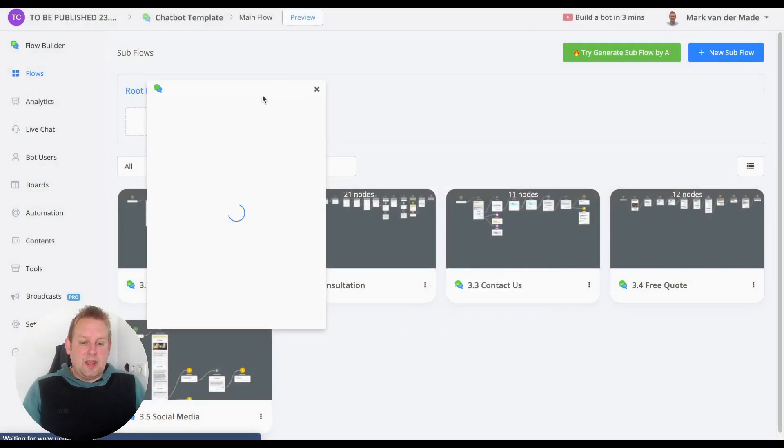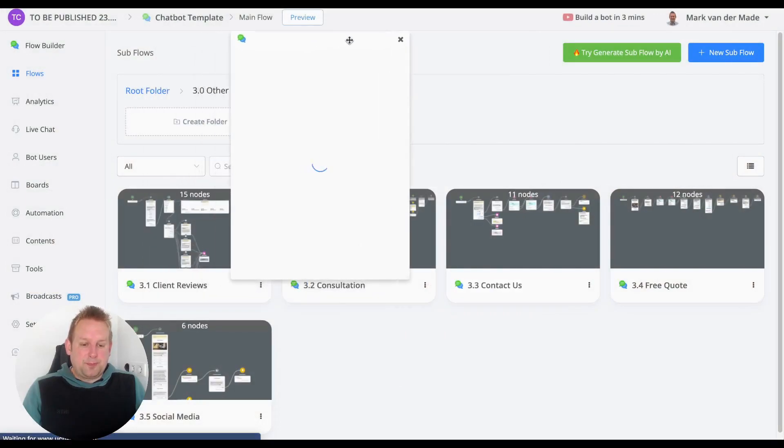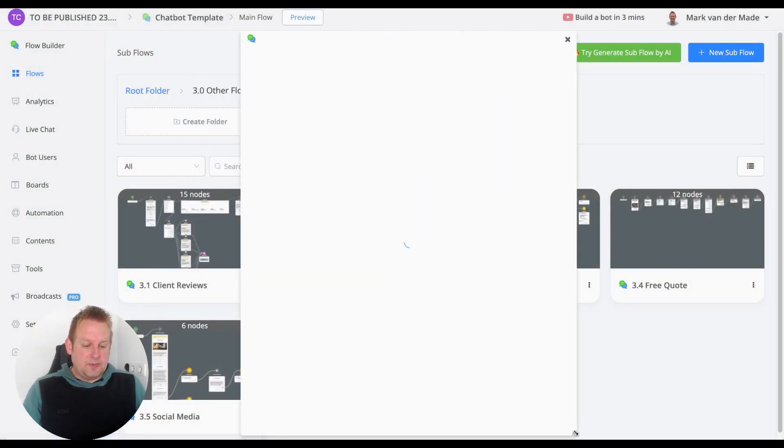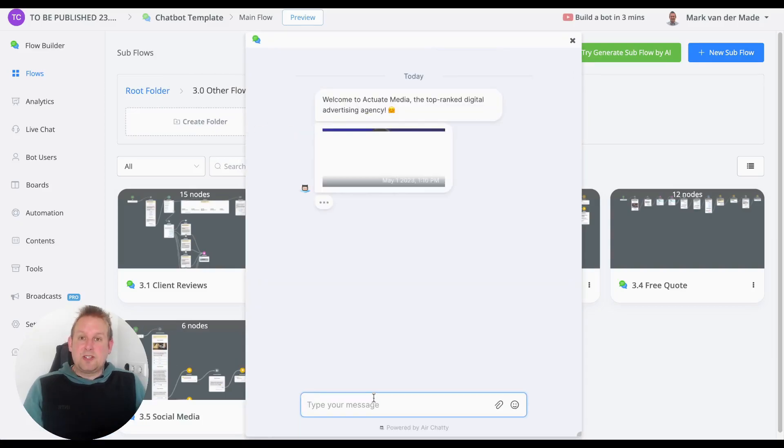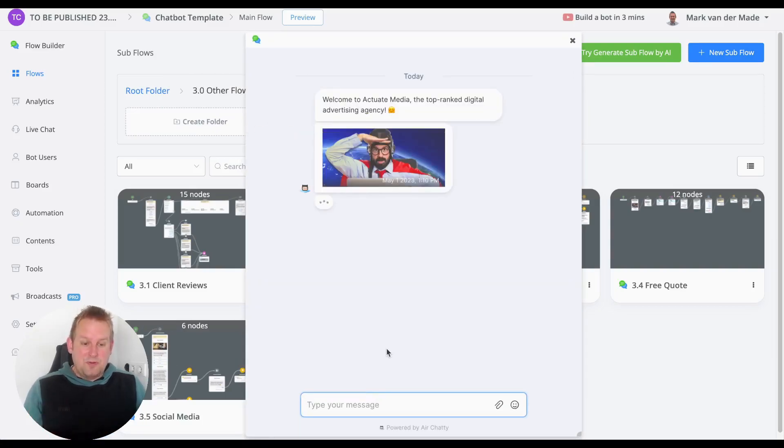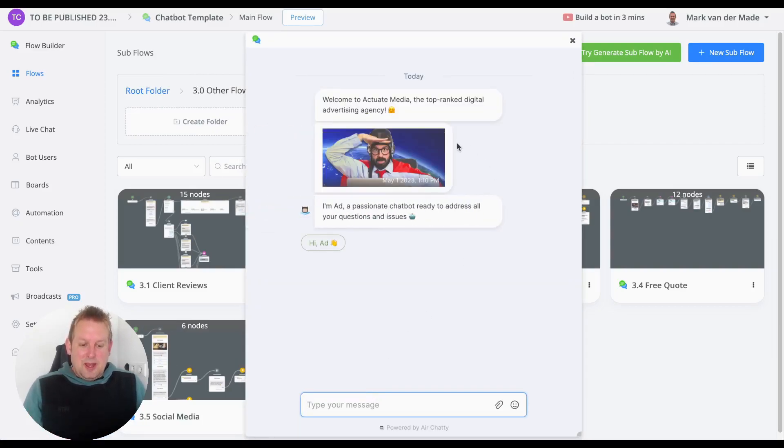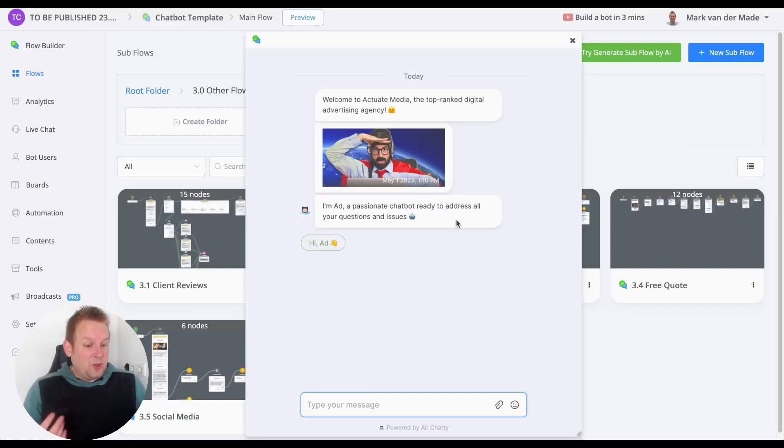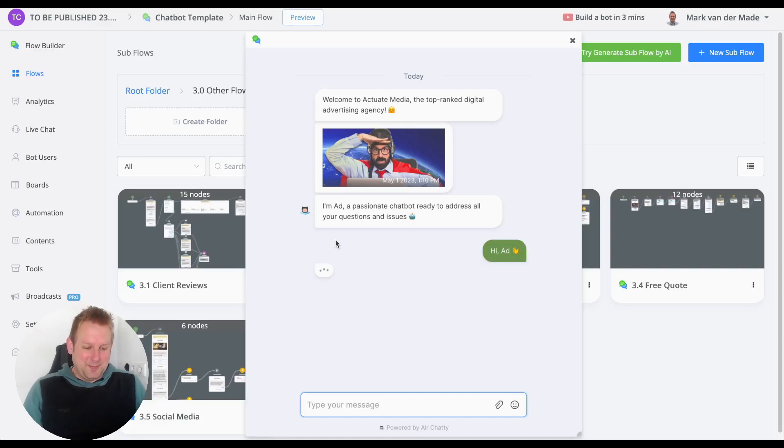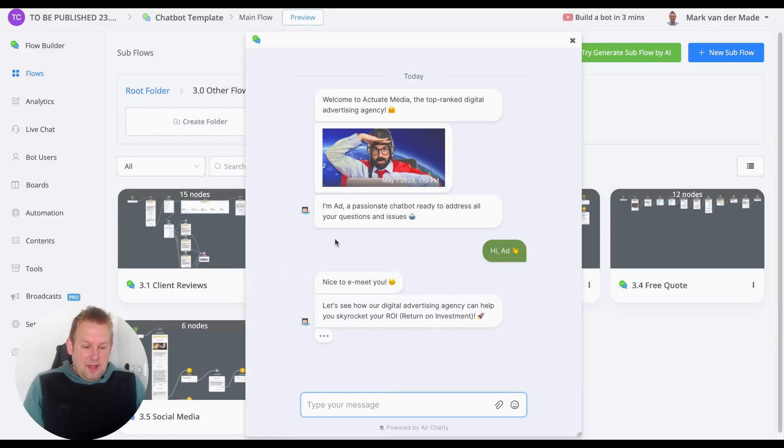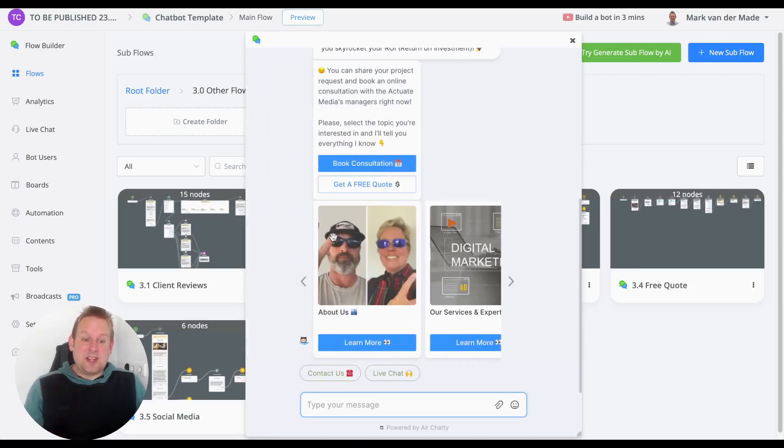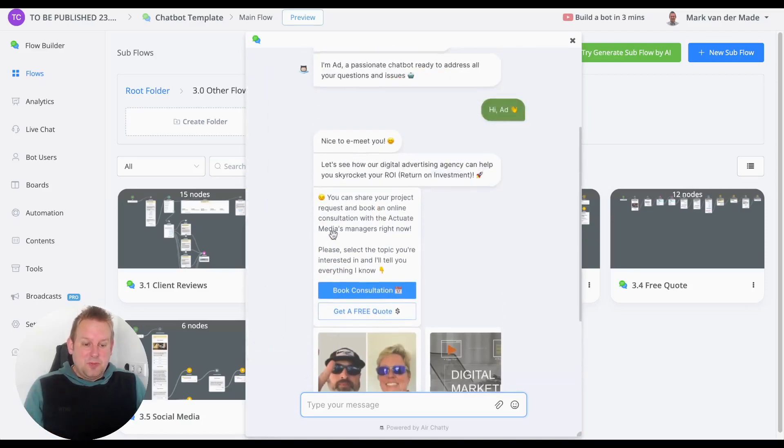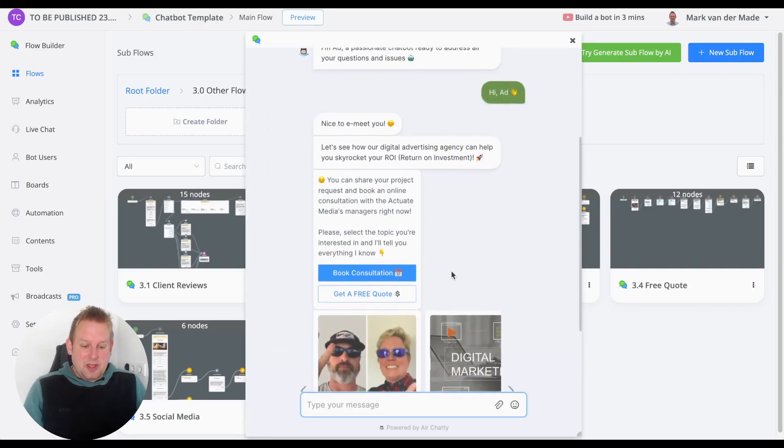Let's go with a pop-up, let's enlarge this a little bit. There we go. A nice intro - a funny picture: 'I'm Ed, a passionate chatbot ready to address all your questions.' Let's say hi, Ed. 'Nice to meet you!' Okay, so now we'll get inside the main menu. As you can see here, we...